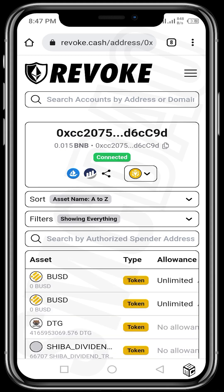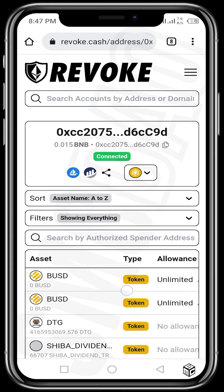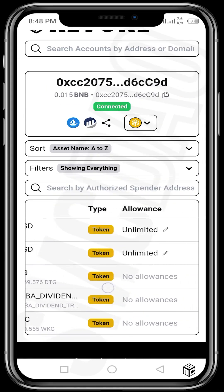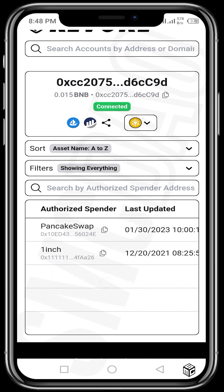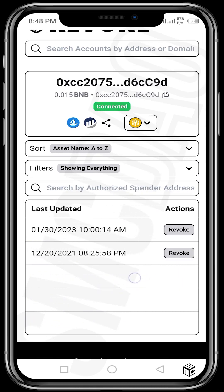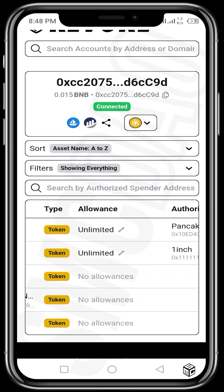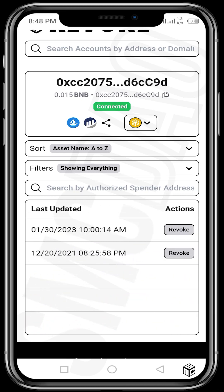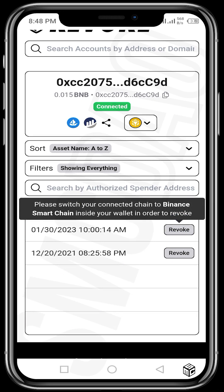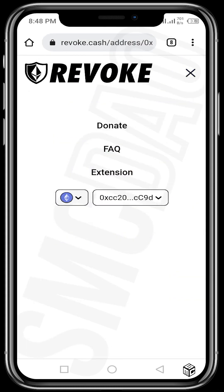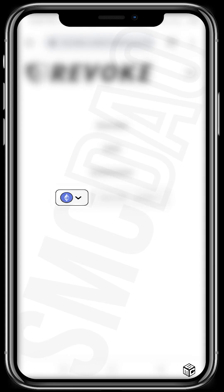It's checking to see if there are any allowances that need to be revoked, and now we can see a couple. Scroll to the left and you'll see the option to revoke — this asset has an allowance for BUSD. The option to revoke it is available; just tap on Revoke. It's telling me to please switch your connected chain to Binance Smart Chain inside your wallet in order to revoke.